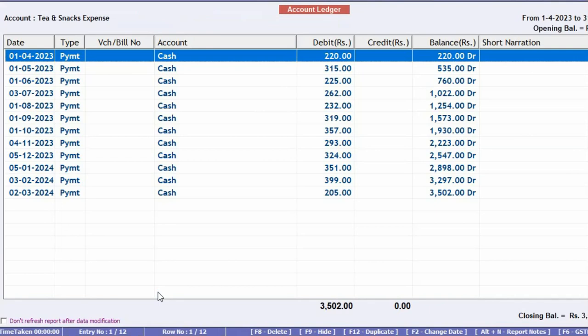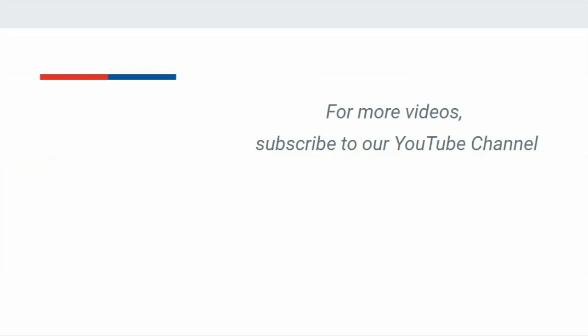So voucher replication helps in saving time by avoiding manual data entry, and entries are posted smartly with just one click. For more videos, subscribe to our YouTube channel.